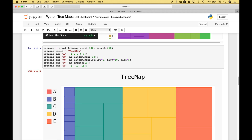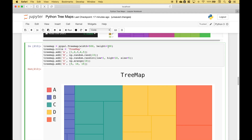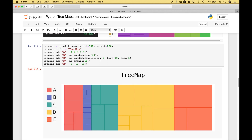Let's go ahead and run it. Over here on the left we have our legend, and you can see that the colors correspond to the labels. So for A, we had the values 1 through 5, and you can see those corresponding values here. Here we have the values for B, C, D, and E.